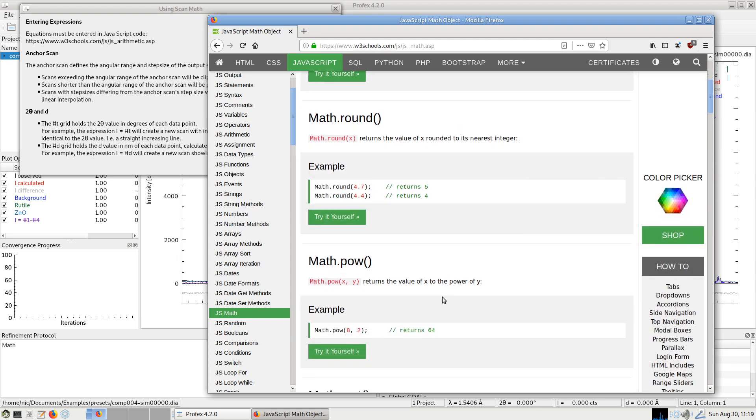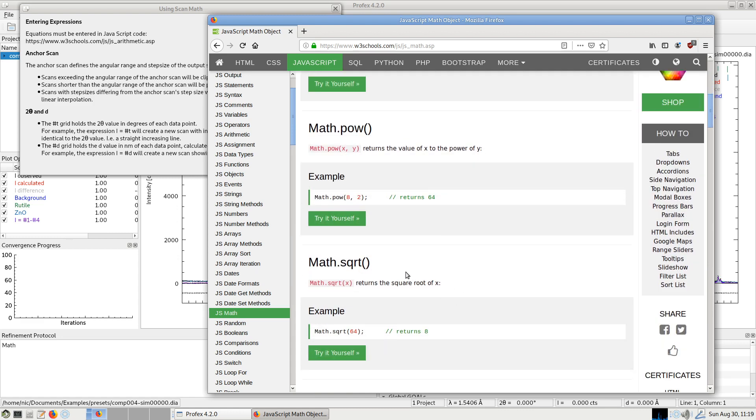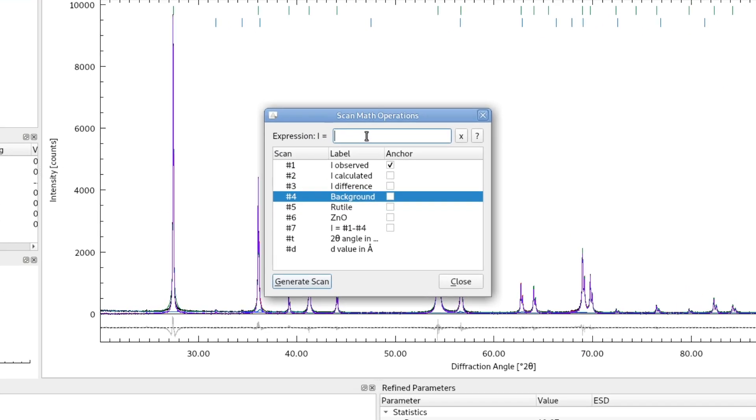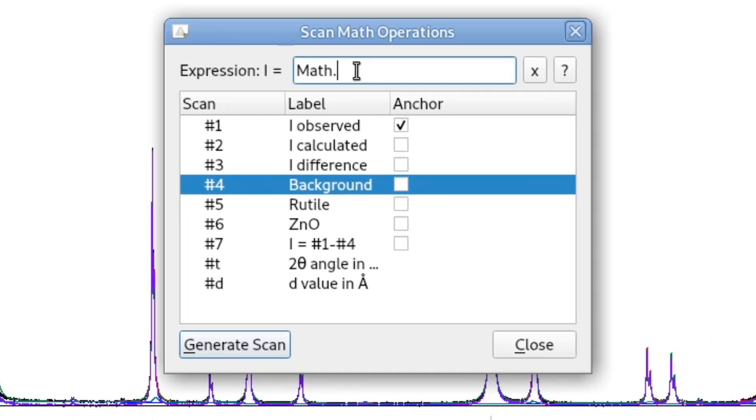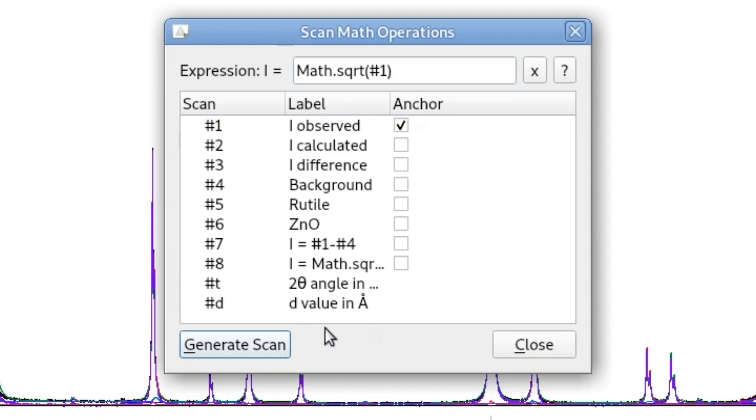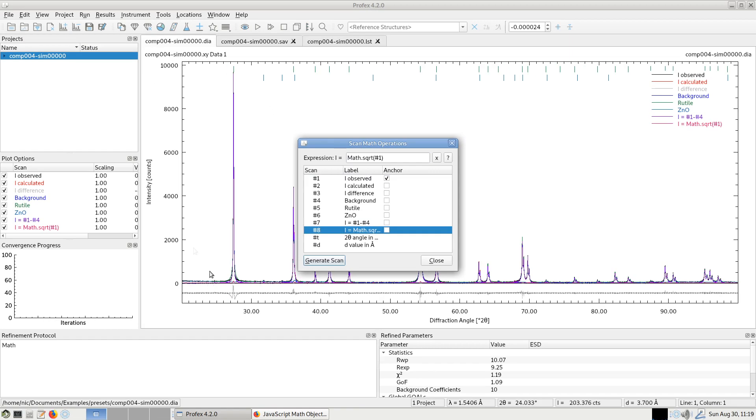For example, if we want to compute the square root of the intensity, we can use this expression. Let's try. So we add a new expression. We want to compute the square root of the observed scan. Generate scan. And now number eight.